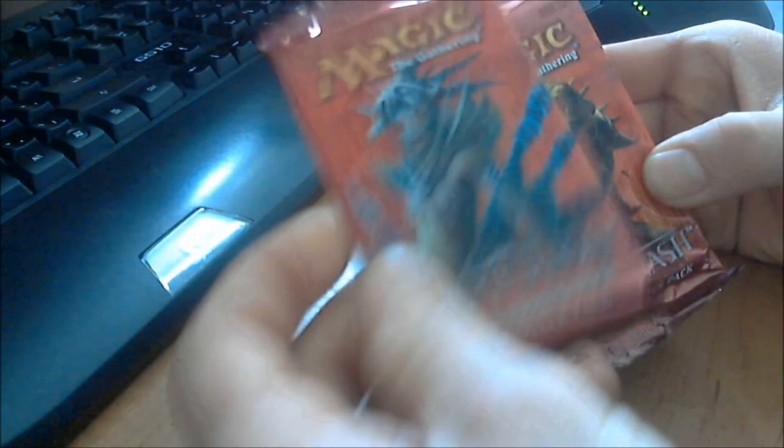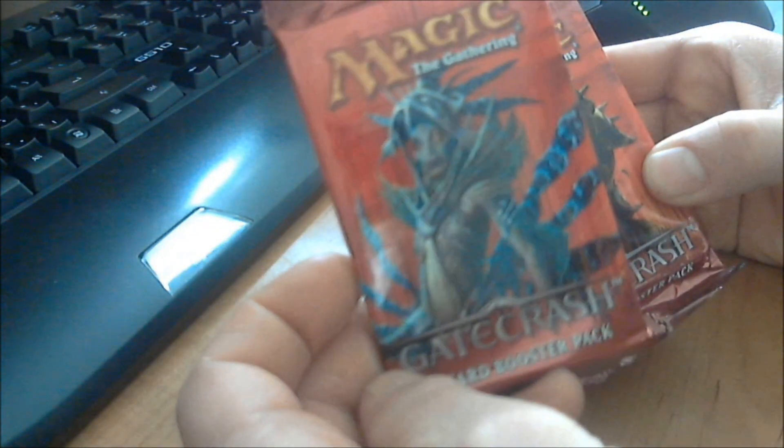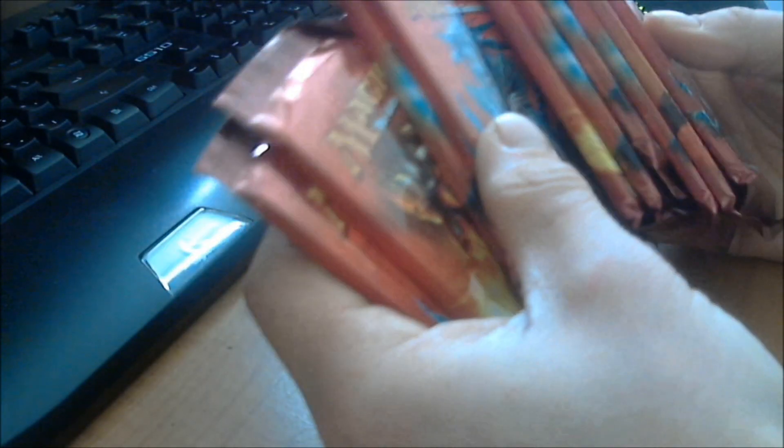We're going to be opening up 10 booster packs for the new Magic the Gathering Gate Crash series. Now this is kind of exciting, I didn't go out and buy 10 booster packs, I haven't played Magic in about 6-7 years,